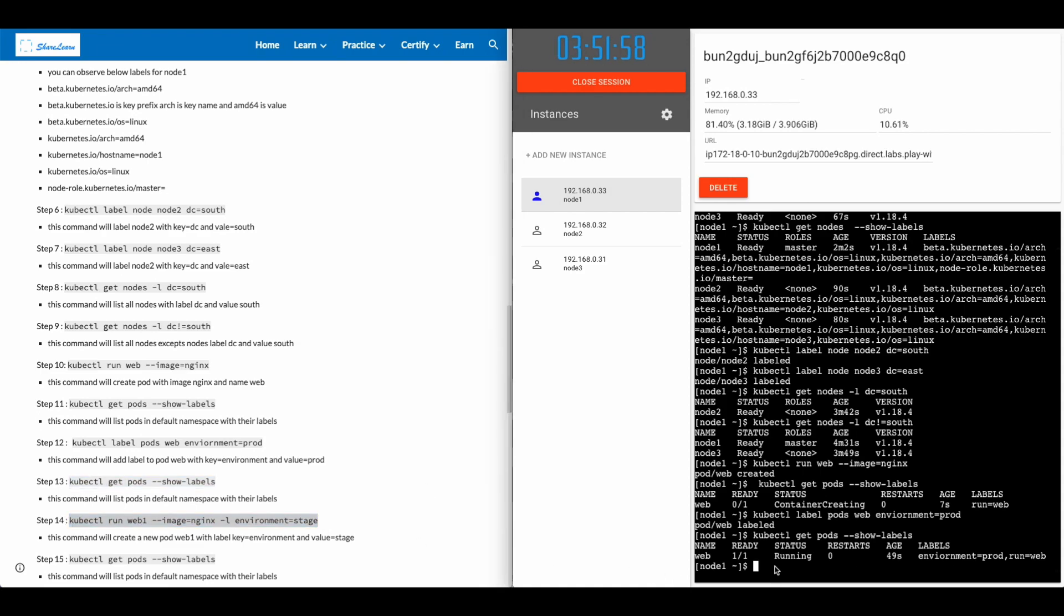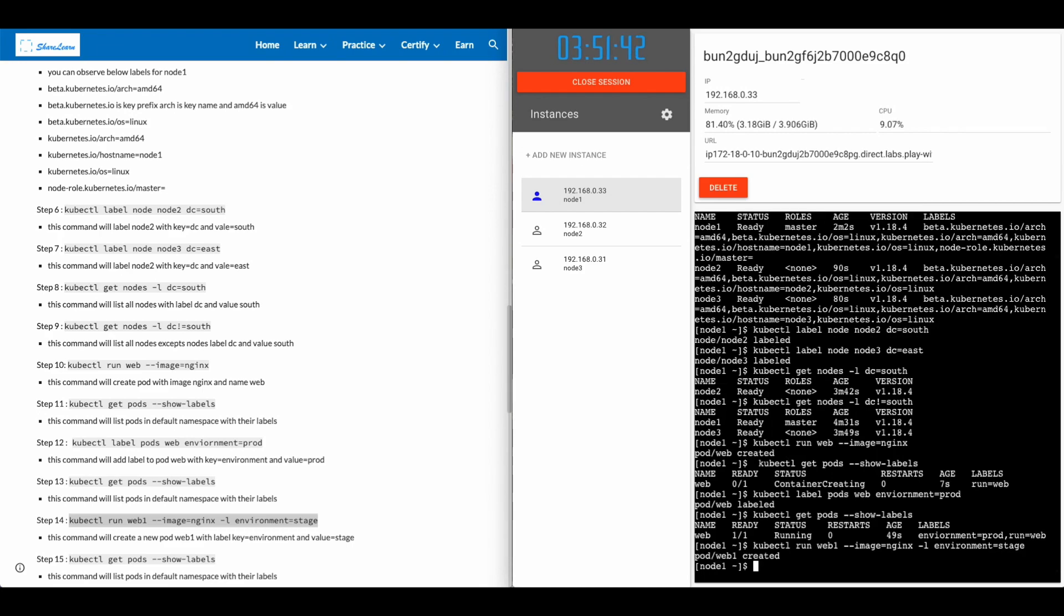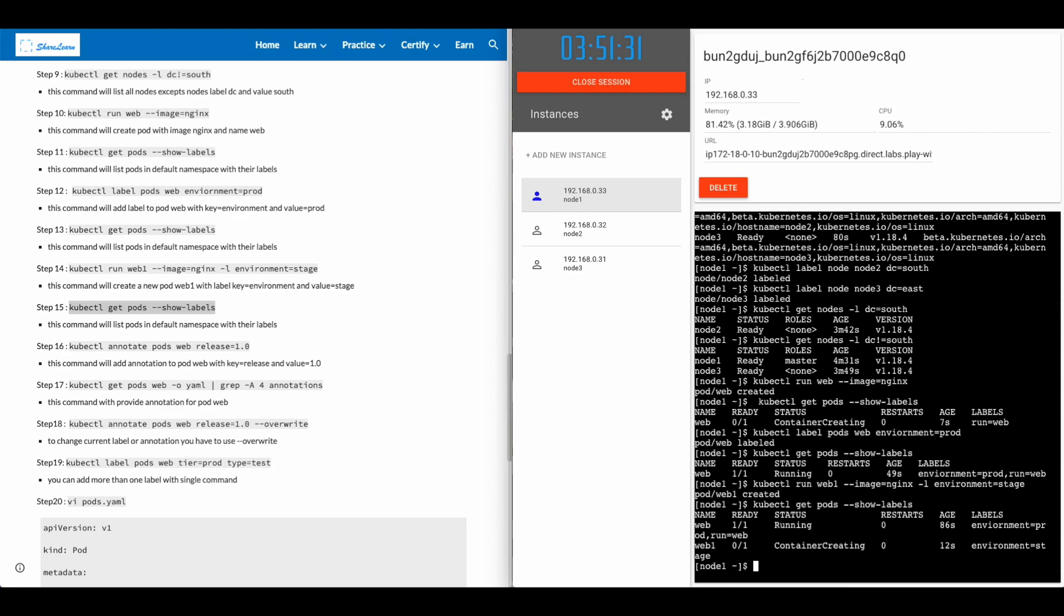You can also apply the labels while creating the pod with the command kubectl run name of the pod image -l key of the label and the value. In this case, we are just creating a new pod web1 and giving the label of environment stage. Let's look at all the labels for all the pods. So you'll see that we have the environment prod run web and environment stage on the new pod.